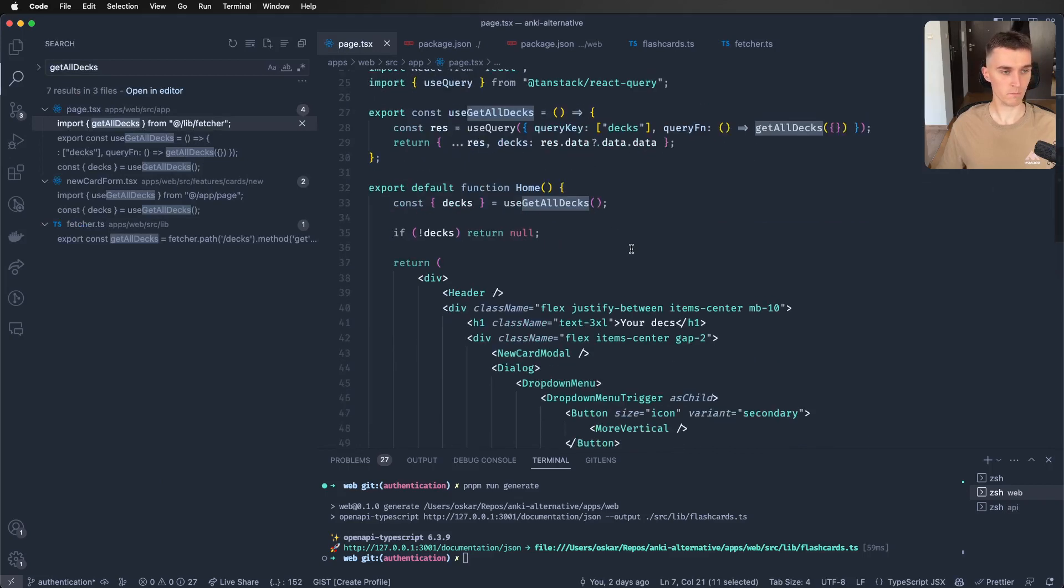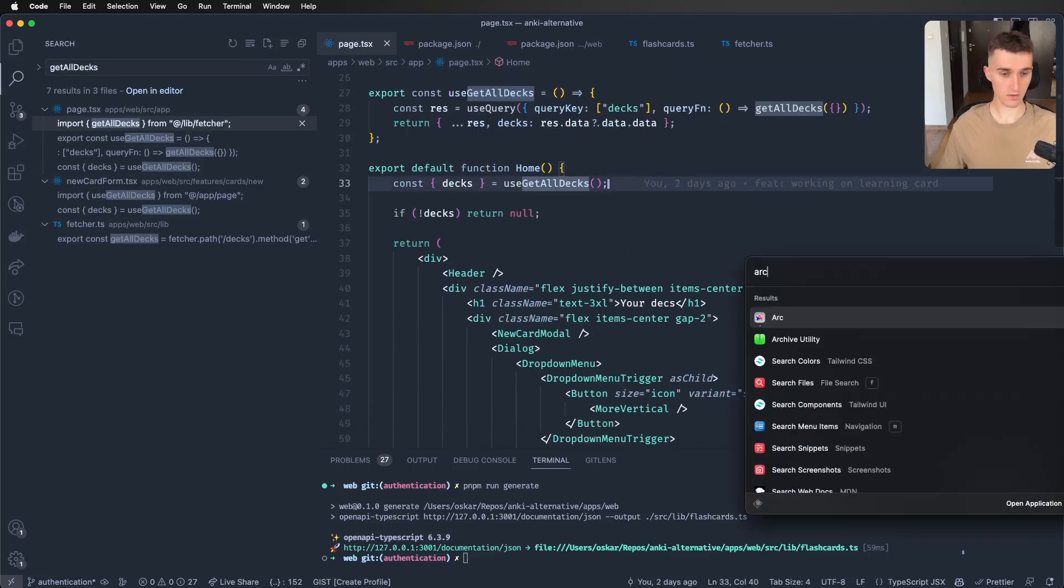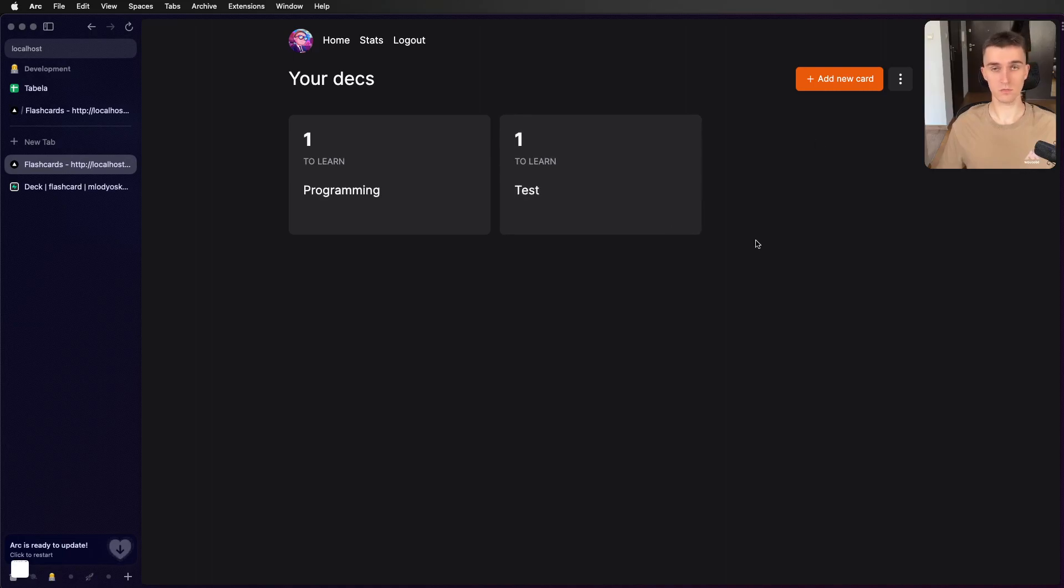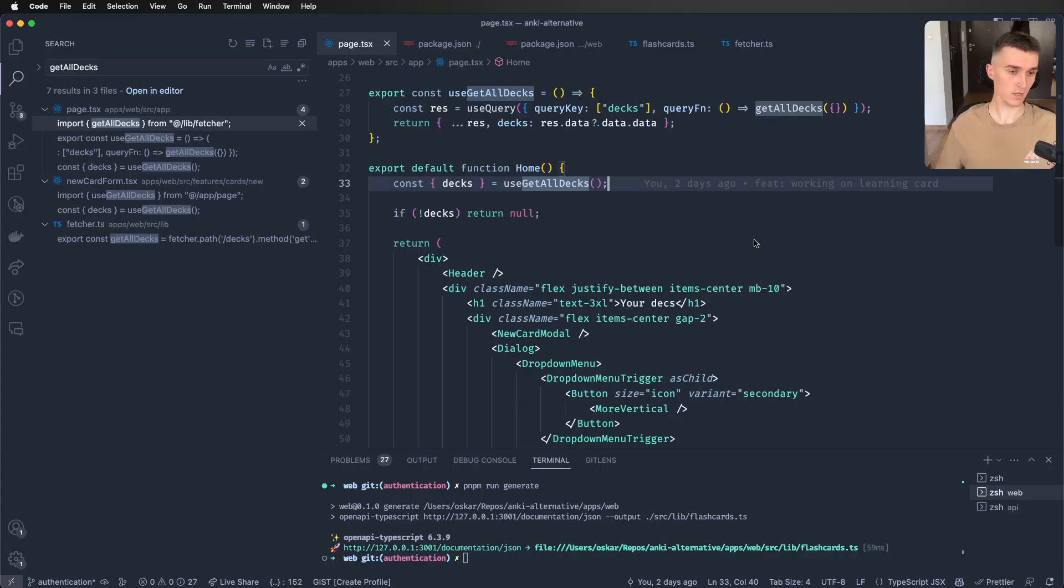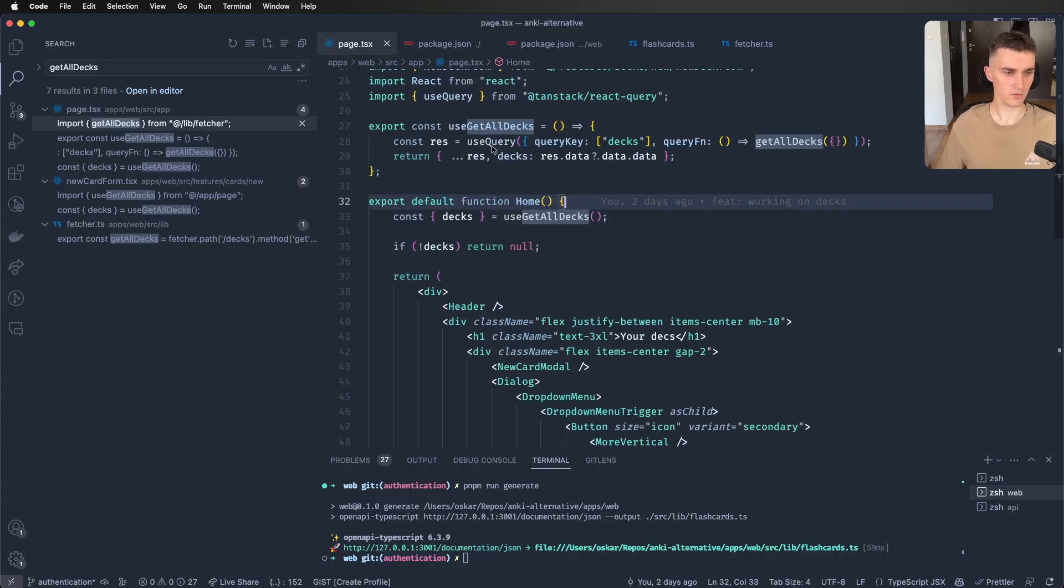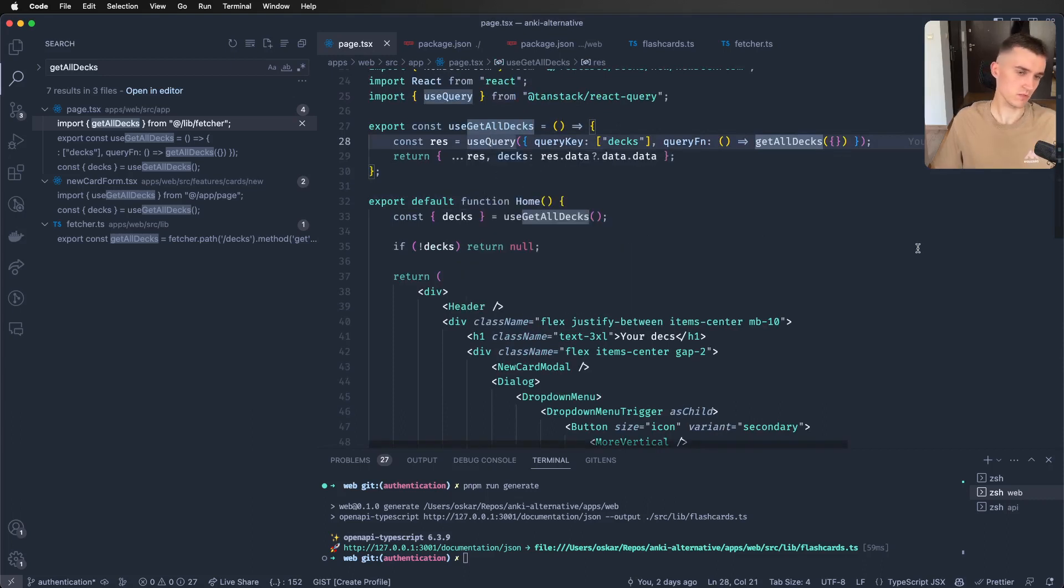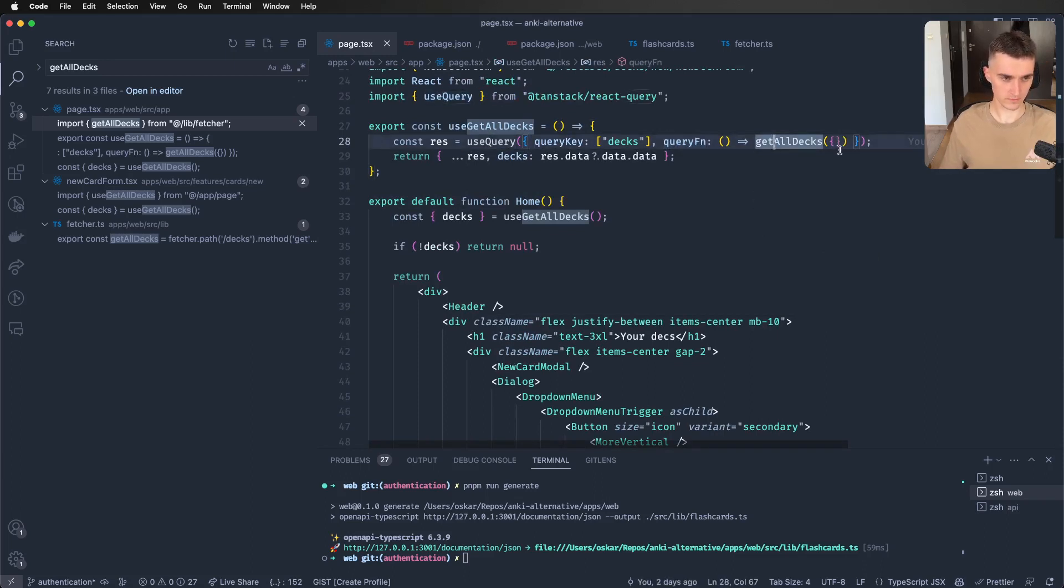So let's see how am I using it. So we are in the page.tsx, it's my main page, which is displayed here. And as you can see here, I'm using also useQuery because it is just so cool for fetching on the client side. And all I do is query function is get all decks.